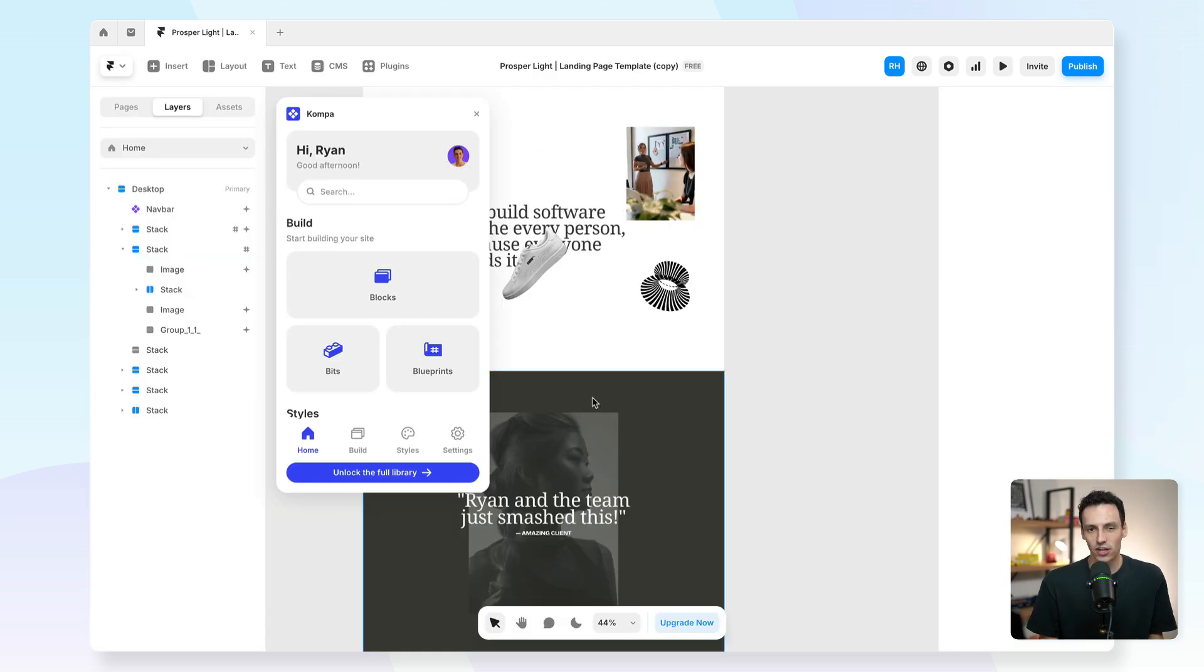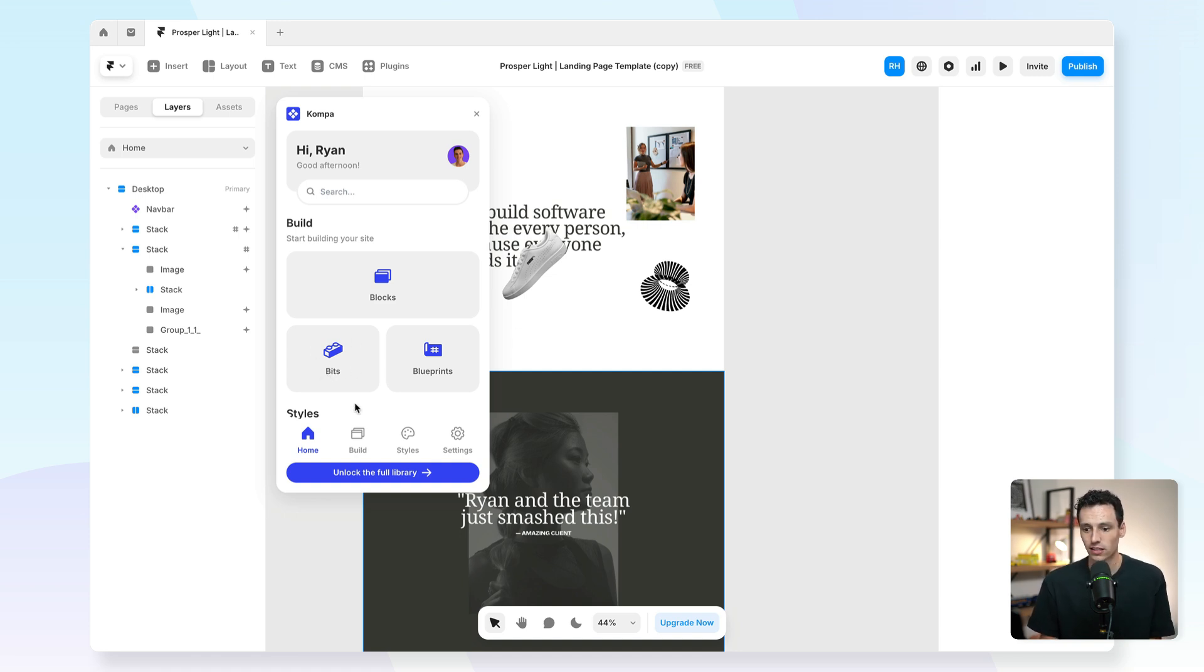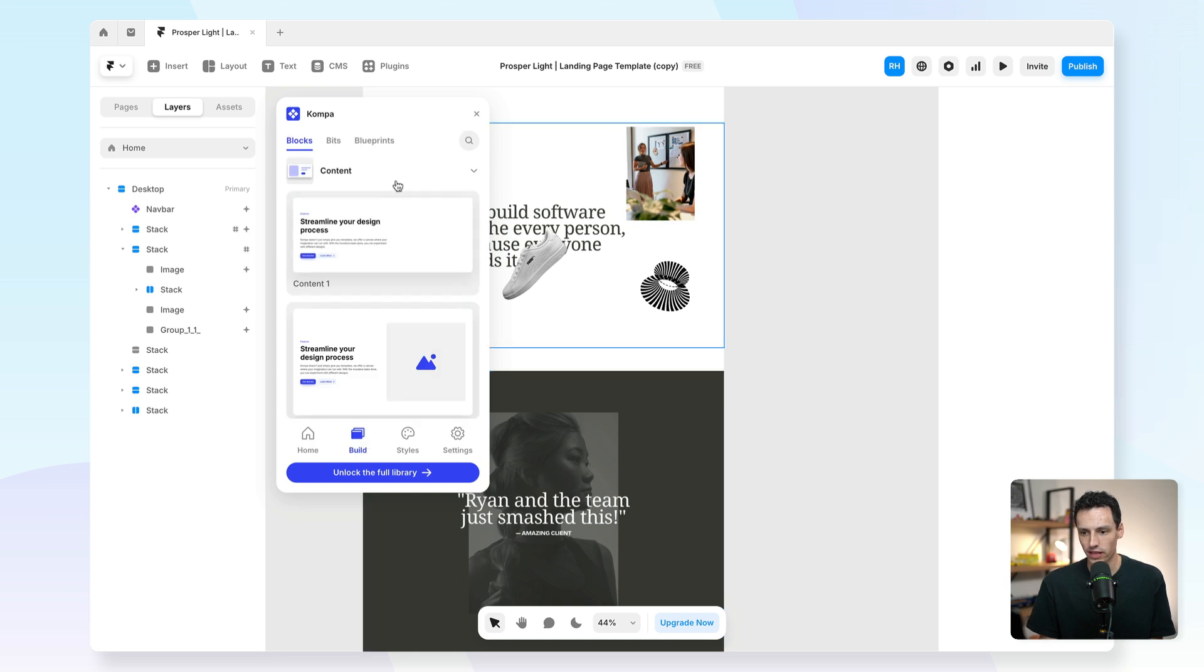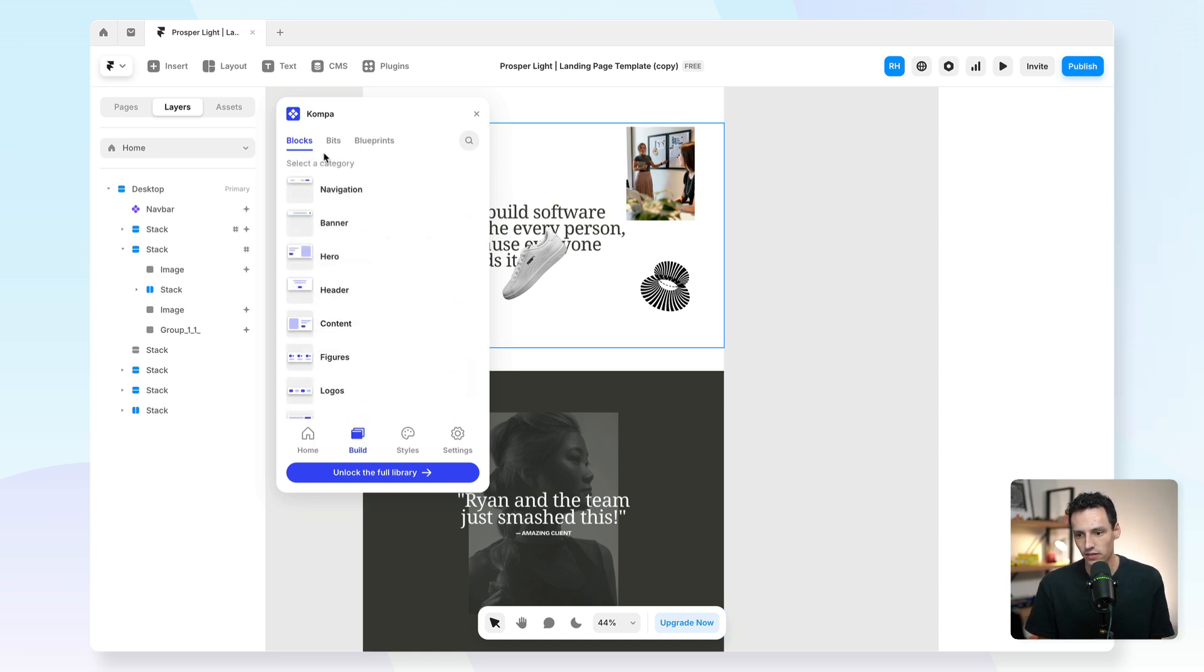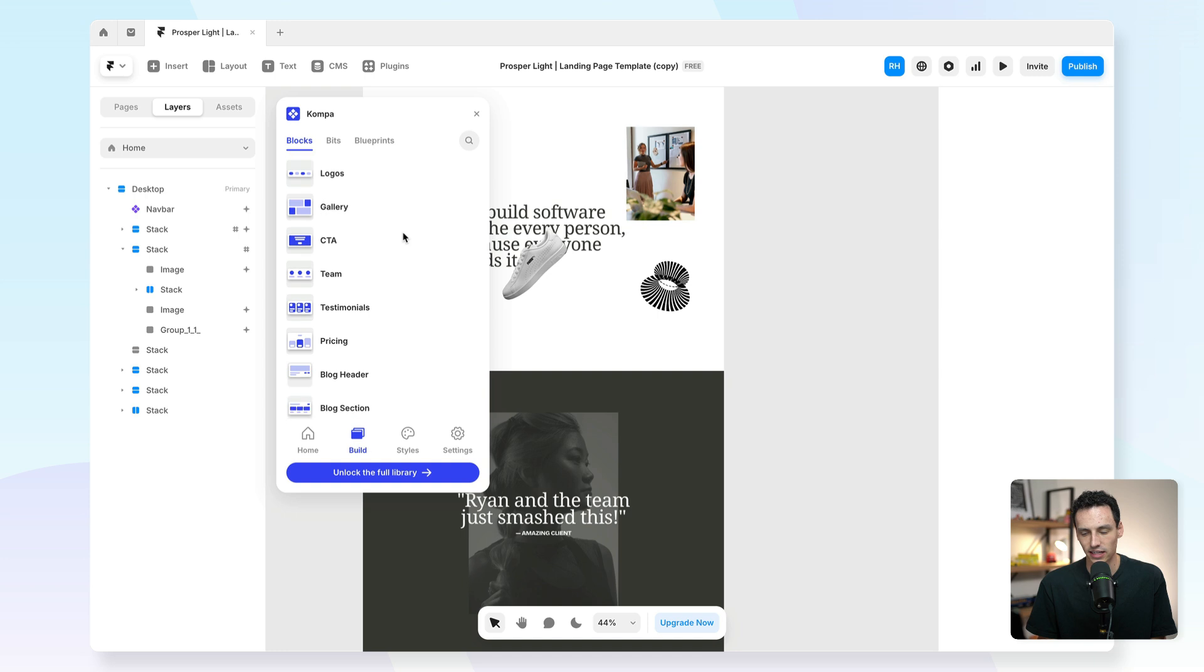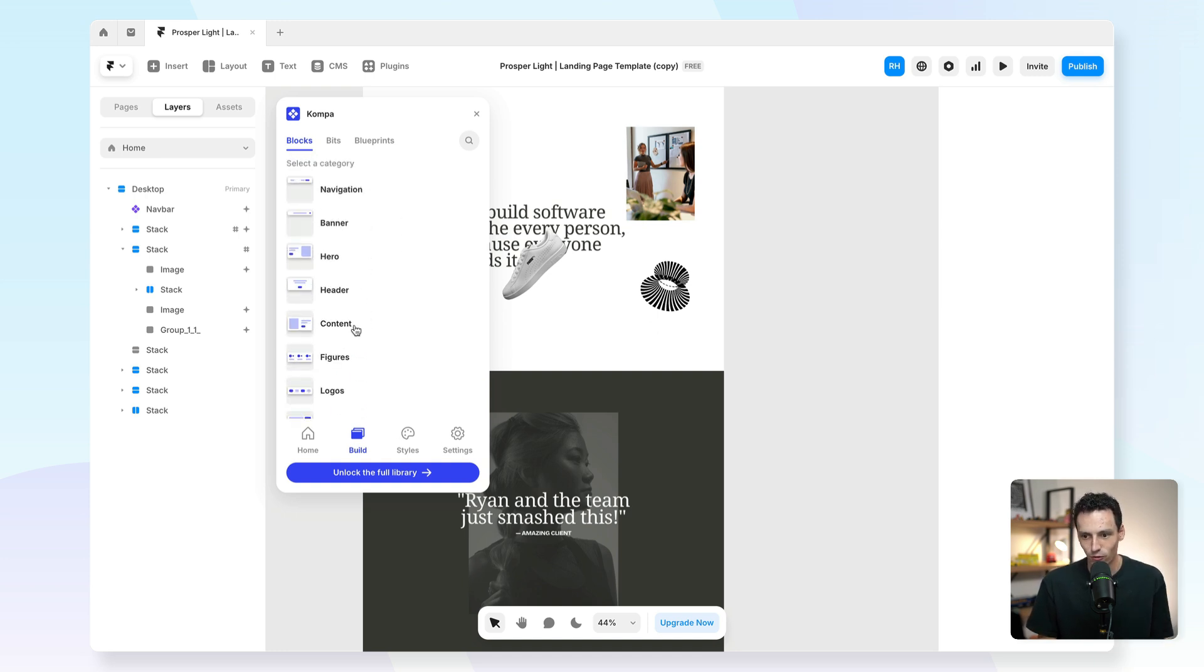Next up is Compa, which is a component library for Framer, and it's essentially like building your Framer site with lego blocks. If I press on build here inside the Compa plugin, you'll notice I've got all these different sections that I can choose from - from galleries, called actions, contact forms, even navigations or banners.